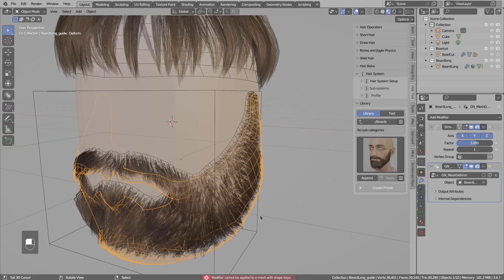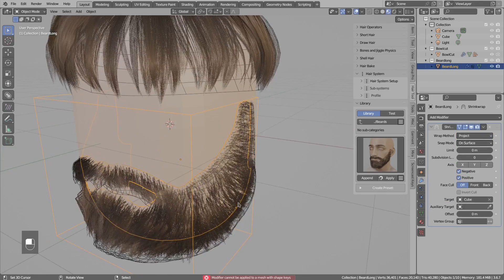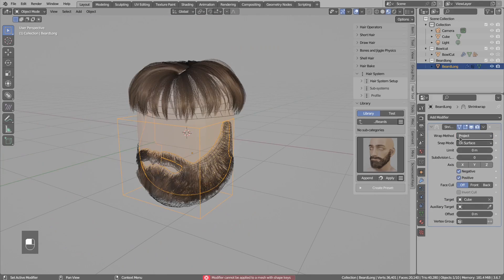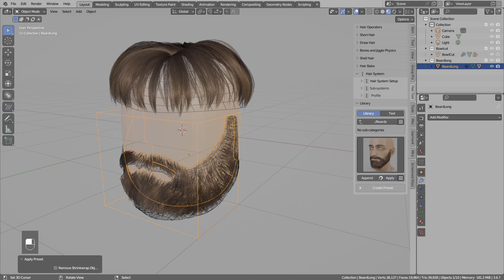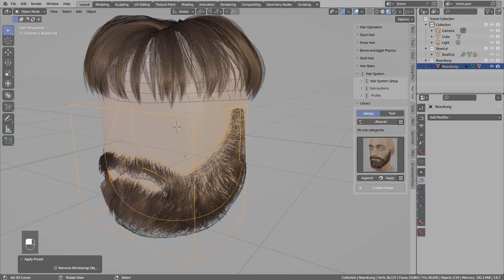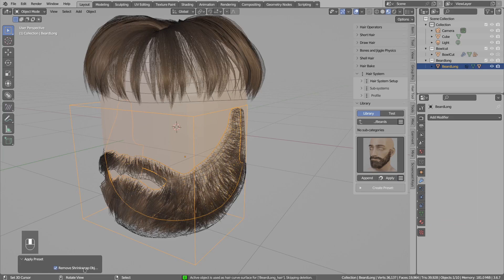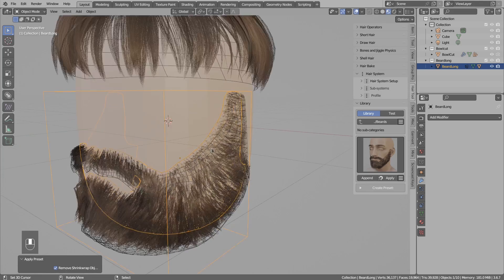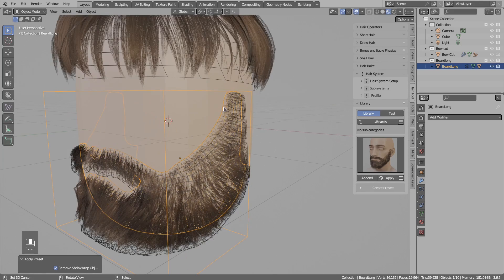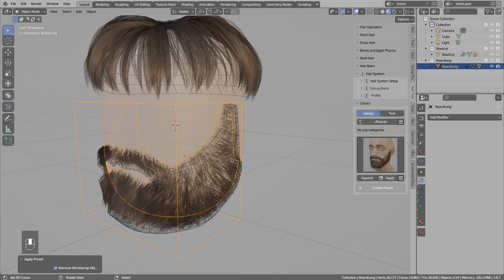So again, instead, select the object with the shrink wrap, with the bounding box, then apply the preset here. It will do everything for you. You can try to remove the shrink wrap object itself, but it will complain that it is used by the hair system. In this case, hair strands are spawned from this object, so that's why you cannot remove it.